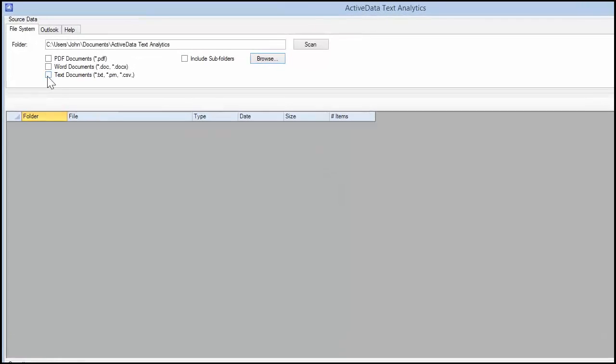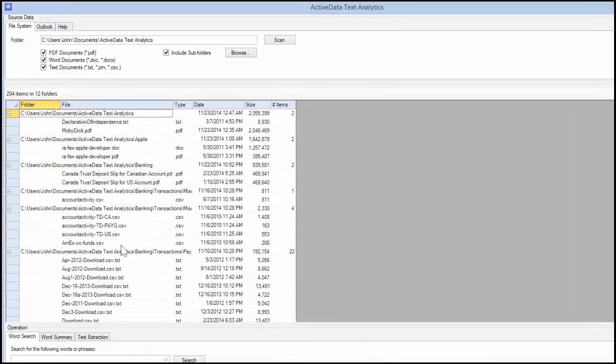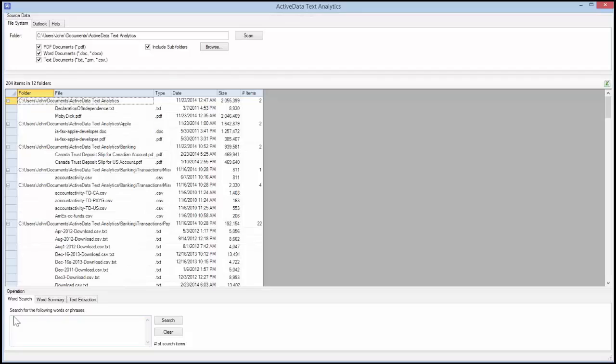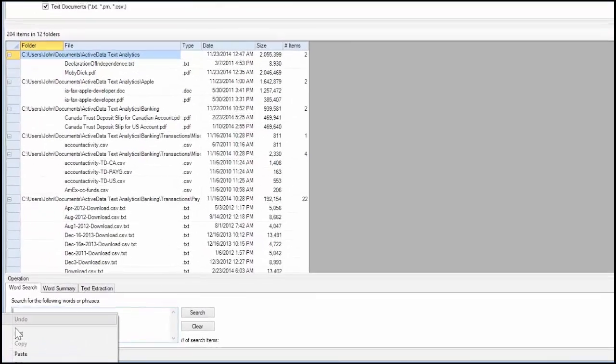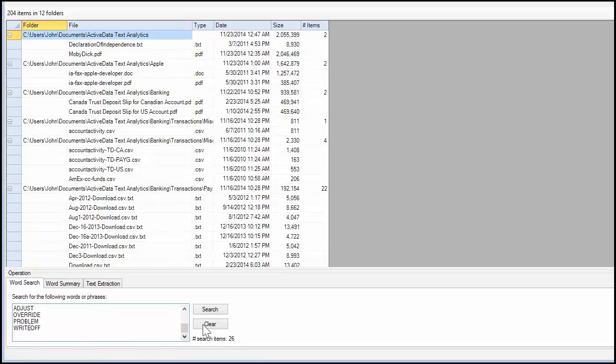I'll check all of the file types as well as the Include Subfolders option and then click on the Scan button. Now I'll paste in the keywords I copied from Excel and then click on the Search button.